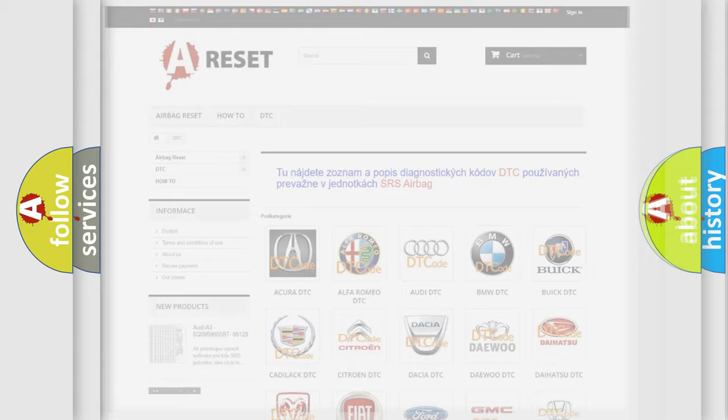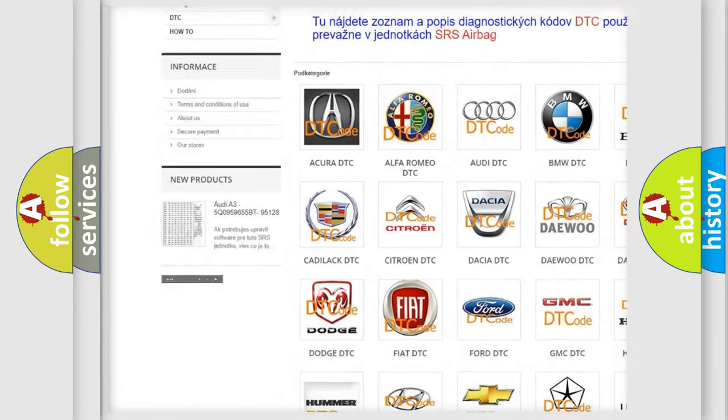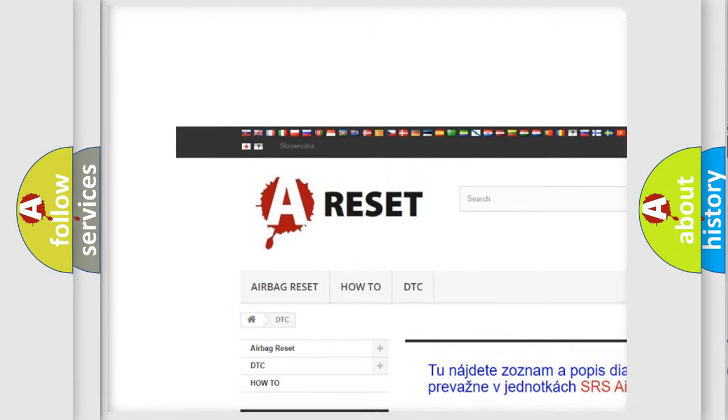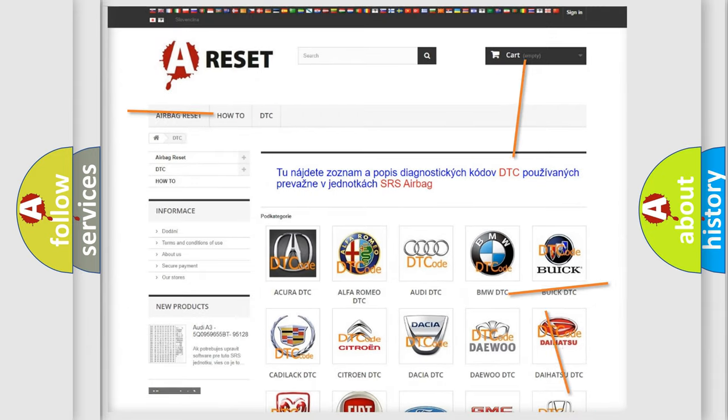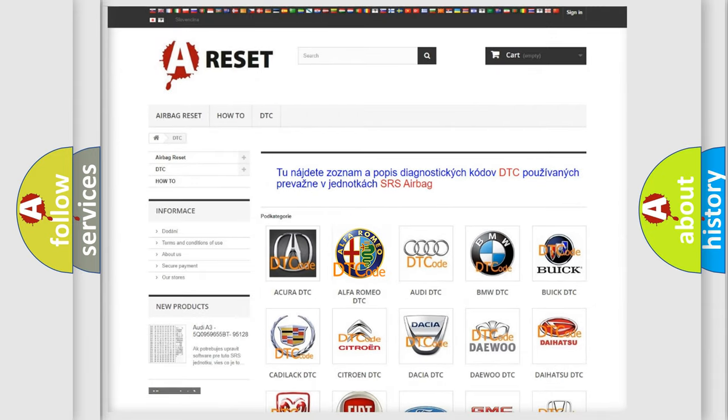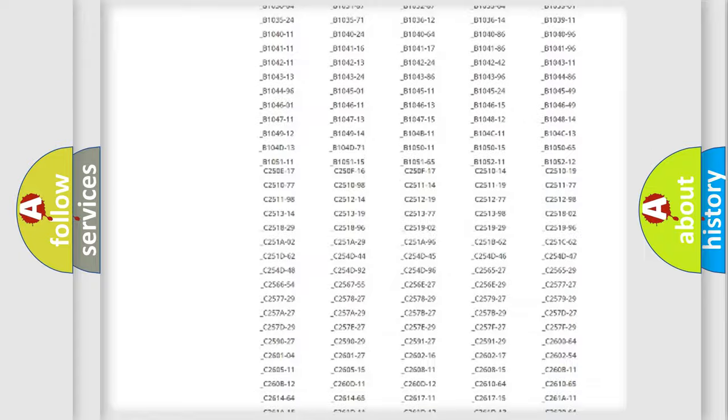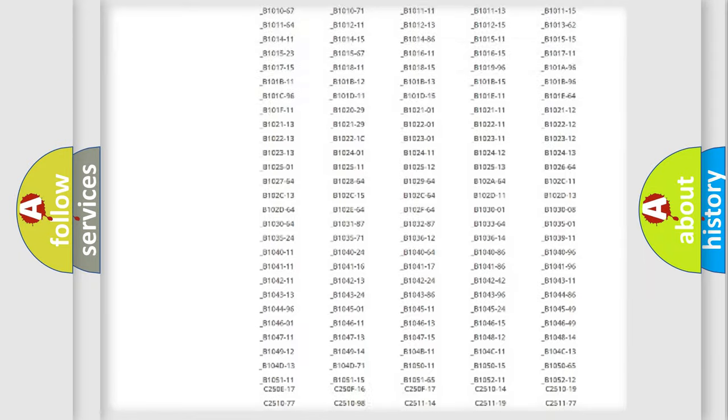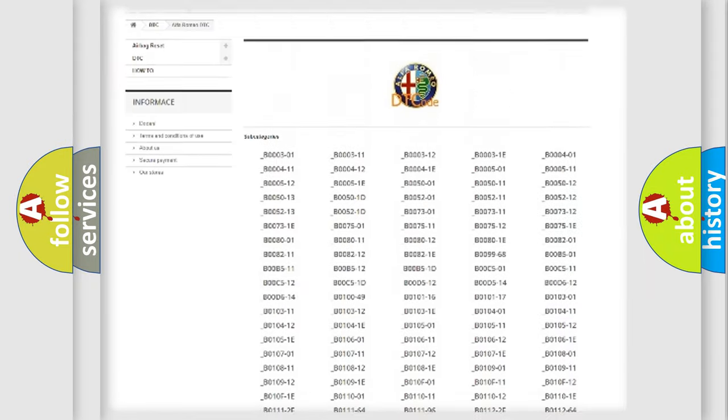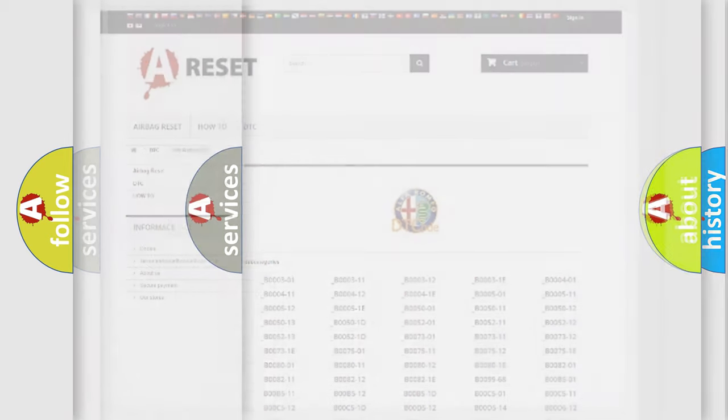Our website airbagreset.sk produces useful videos for you. You do not have to go through the OBD2 protocol anymore to know how to troubleshoot any car breakdown. You will find all the diagnostic codes that can be diagnosed in Alfa Romeo vehicles.